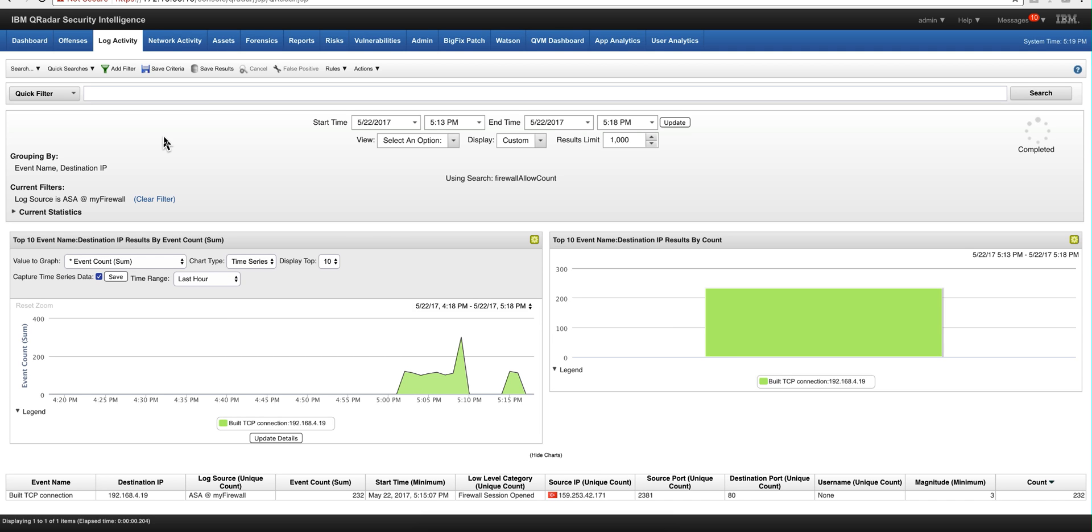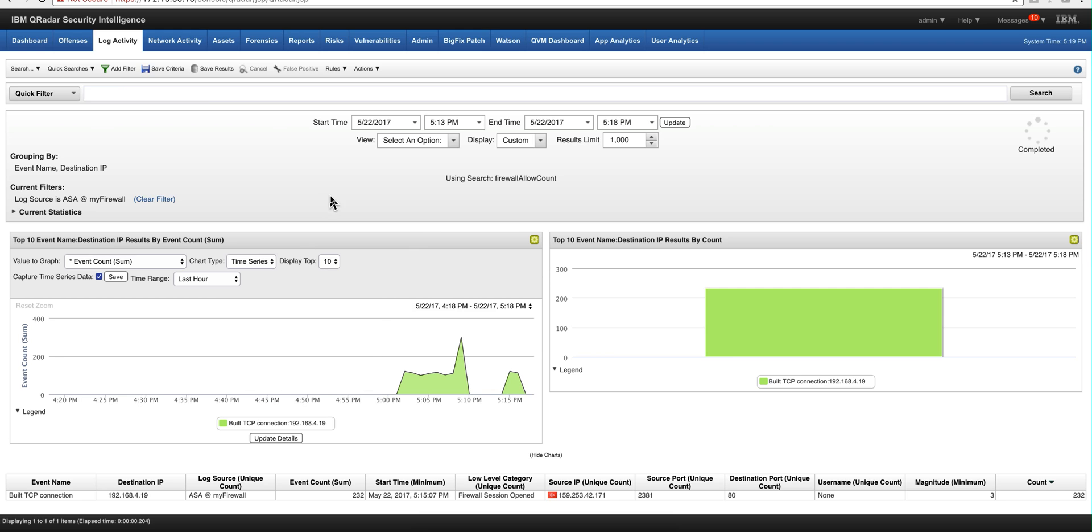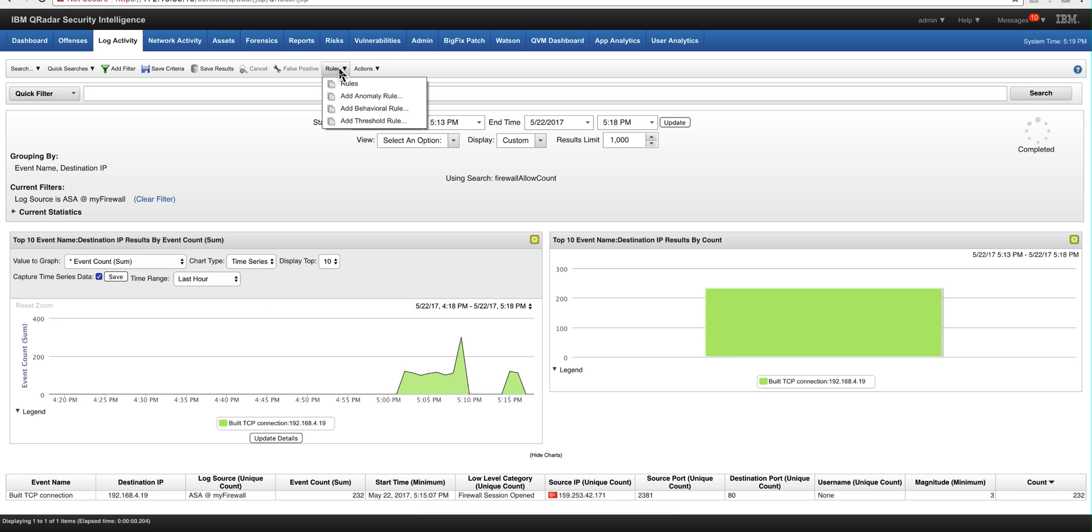So while this runs, let's create the actual offense itself. So from the same log that we are actually executing, we go here into actions, actually under rules. And we're going to create a threshold rule.